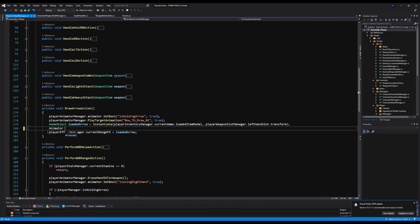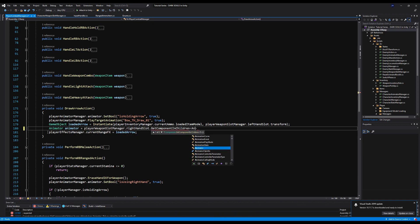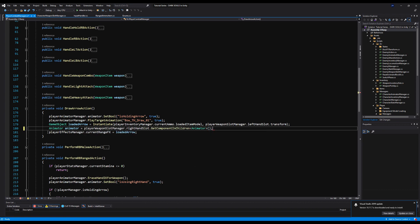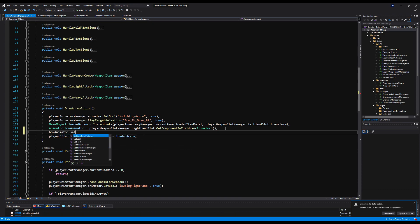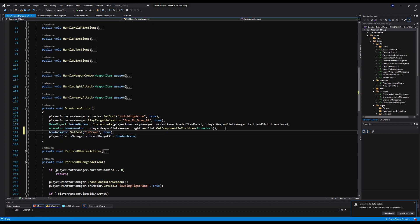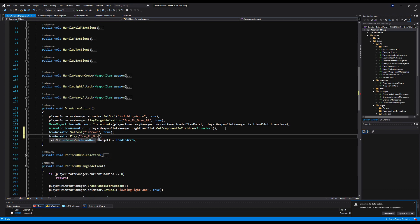Under the Player Combat Manager, under the animate-bow pseudocode, I'm going to make a variable of type Animator called 'bowAnimator'. That equals PlayerWeaponSlotManager.rightHandSlot.GetComponentInChildren<Animator>(). This takes the bow in your right hand — since you can only fire an arrow while two-handing the bow — and gets its Animator component. From there we say bowAnimator.SetBool('Is Drawn', true) and then bowAnimator.Play('bow_th_draw_o1').